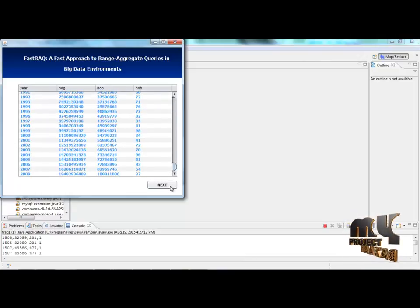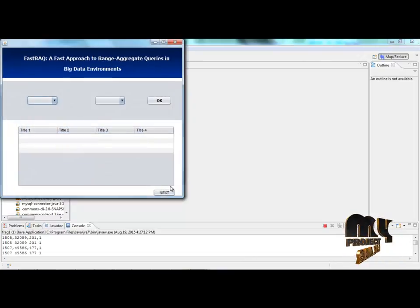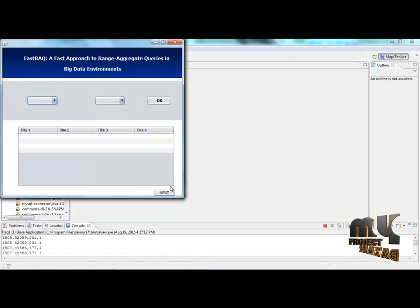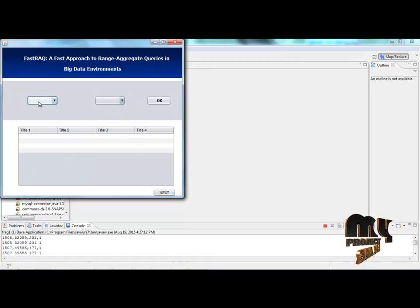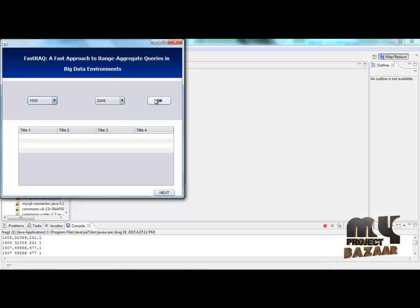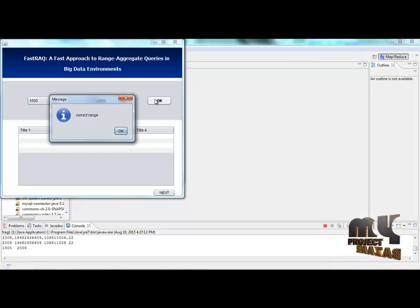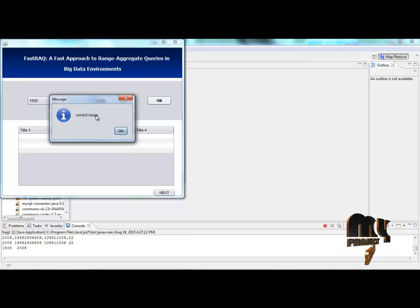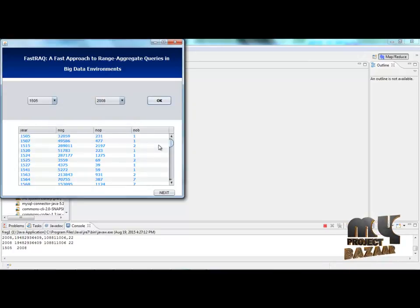Then right click the next button. You can see another frame. Choose the range and put it into 2008, and right click the OK button. Range is correct, then click OK.